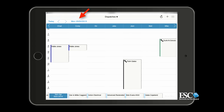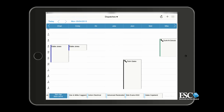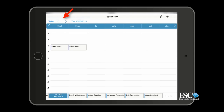You can also change the date that is being displayed by tapping the date on the top of the board, or by tapping the forward and backward arrows. To immediately snap back to today's date, simply tap Today.